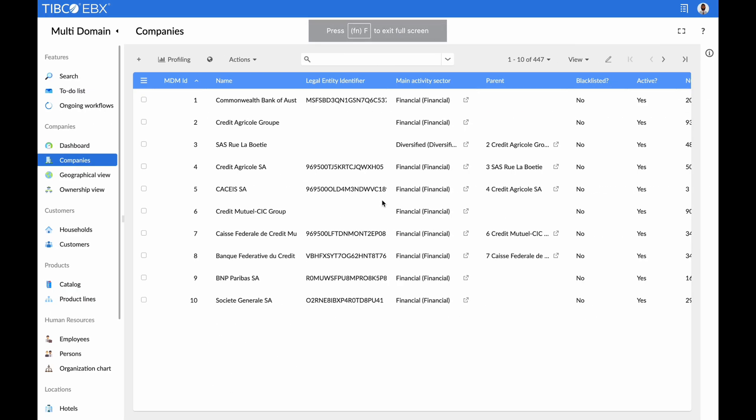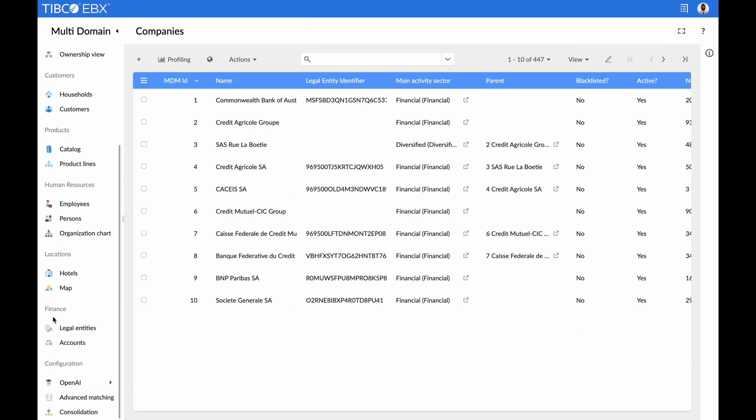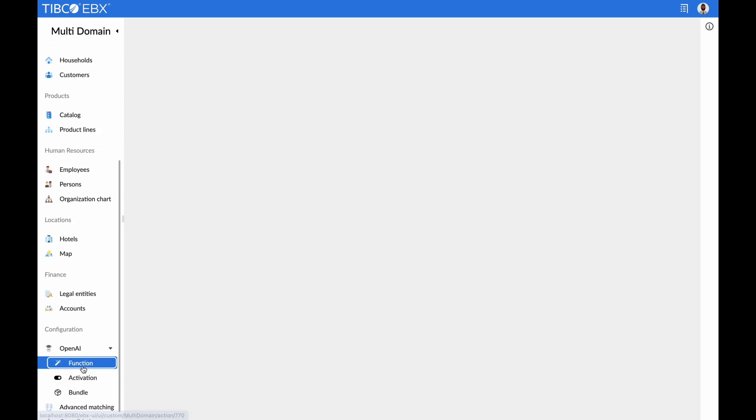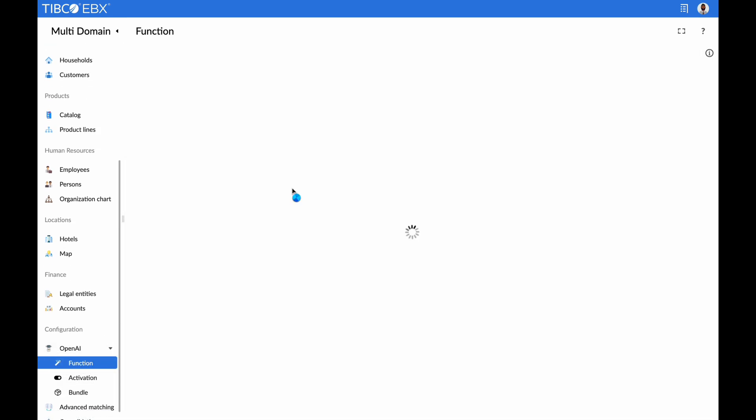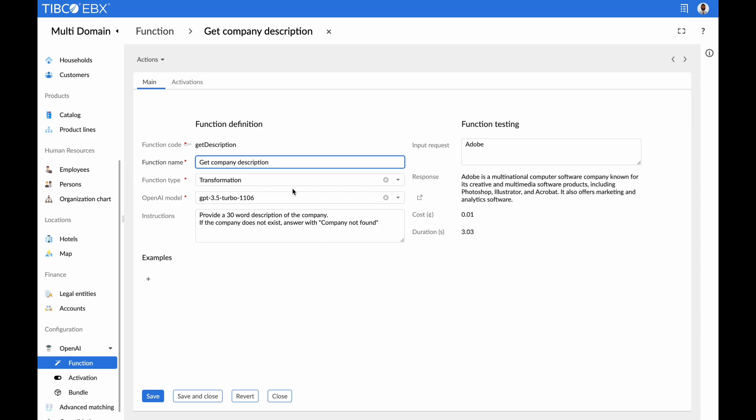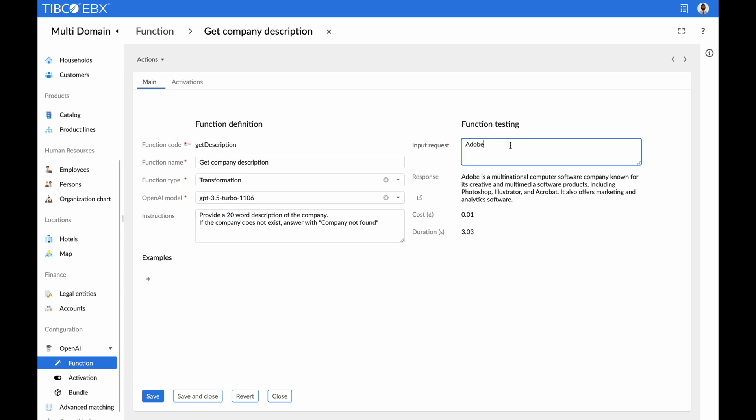Watch the simplicity of how an EBX add-on could enable us to define OpenAI transformation functions from within our MDM solution. Our admin interface empowers you to create AI functions on any attribute, all without writing a single line of code. With just one simple instruction, the AI model can efficiently execute the expected transformation.